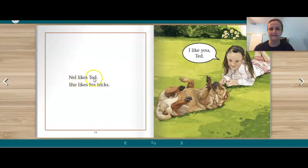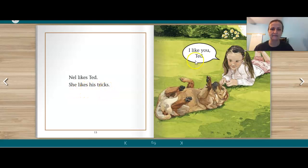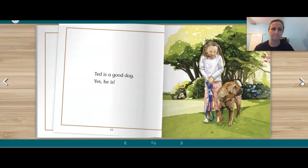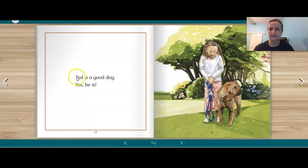Nell likes Ted. She likes his tricks. I like you, Ted. Ted is a good dog. Yes, he is.